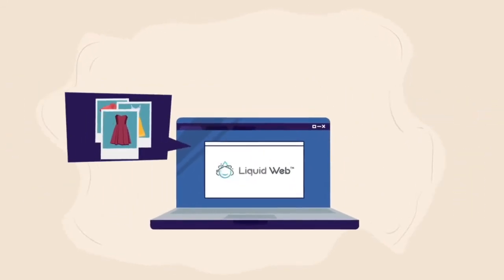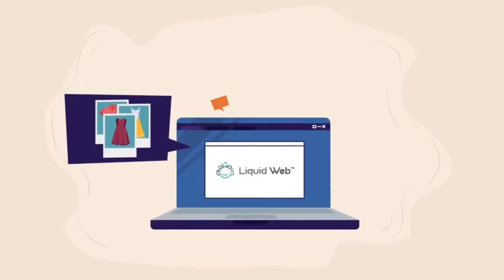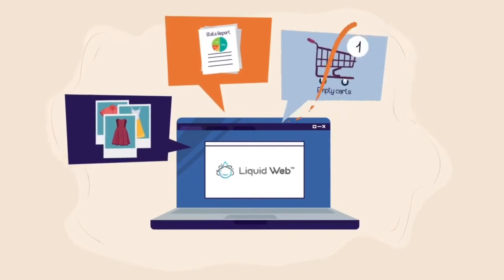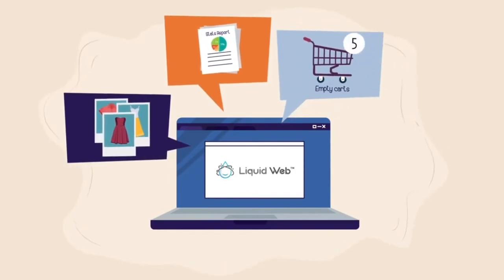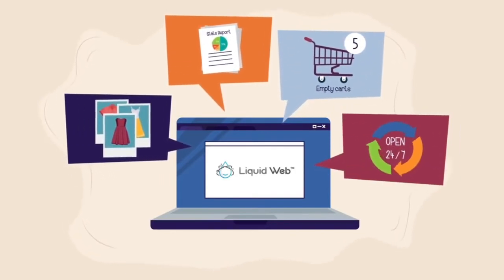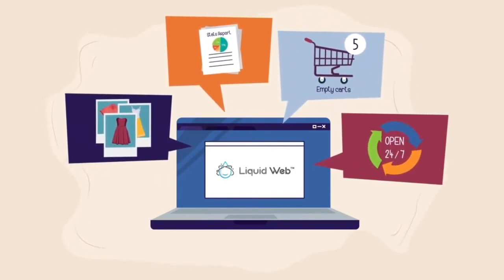We optimize your images, create actionable reports, manage your abandoned carts, and are around 24/7 to answer questions.